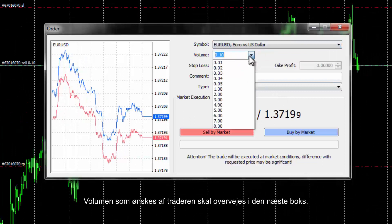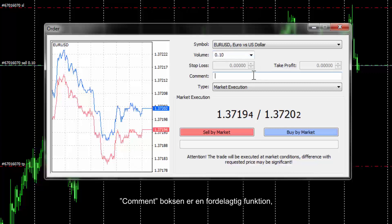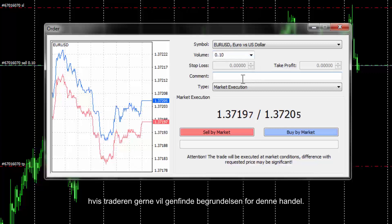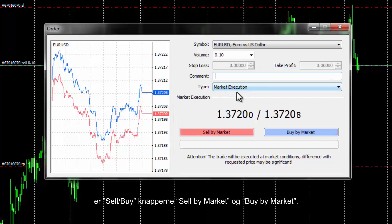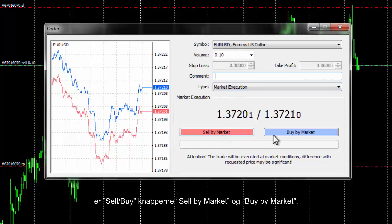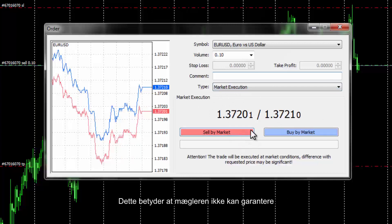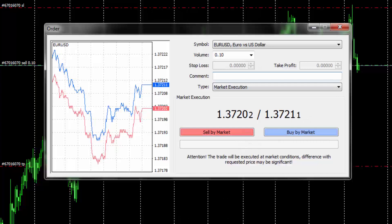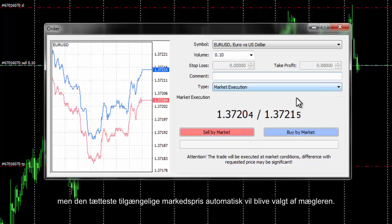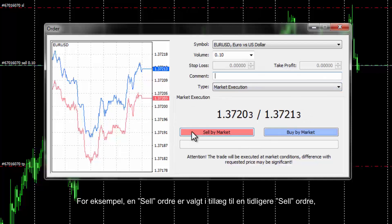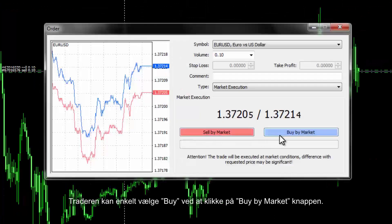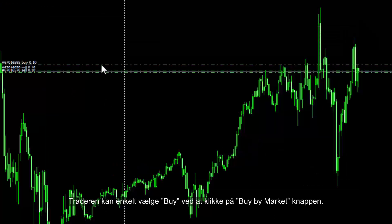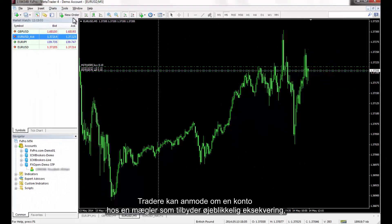Volume desired by a trader must be considered in the next box. The comment box is beneficial for the future if a trader would like to retain the information or justification for the trade. As FXOpen does not present instant execution orders, the Sell and Buy buttons are Sell by Market and Buy by Market. This means the broker does not guarantee that your order would open at your exact desired price, but a close available market price would be chosen automatically.